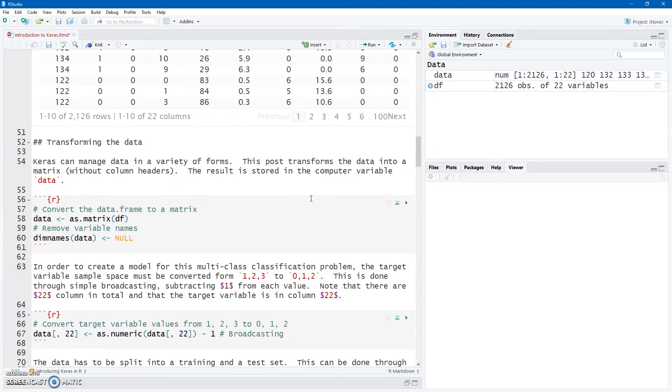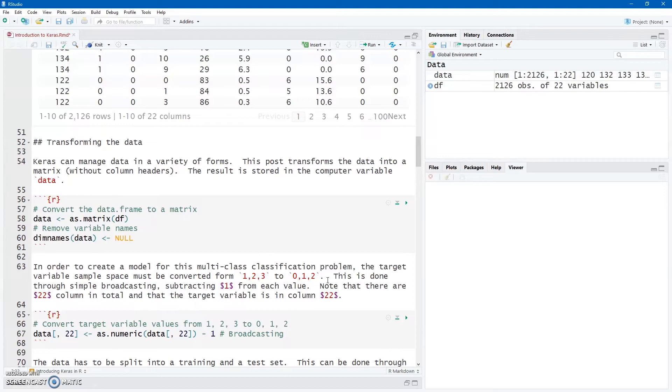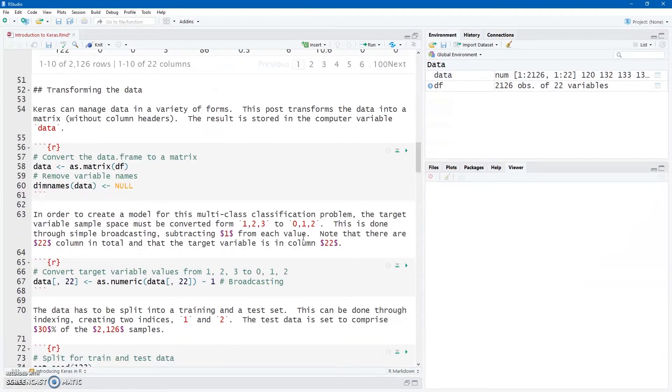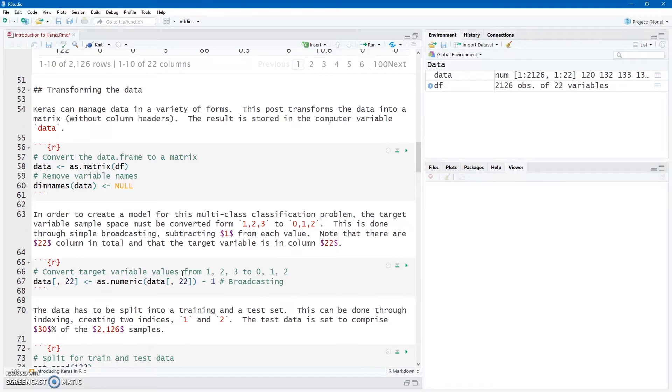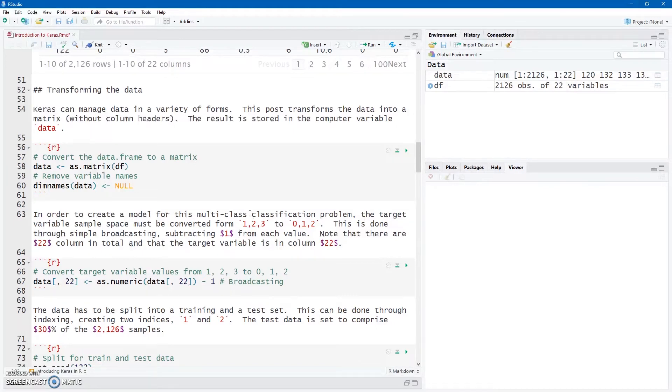Now, the target variable has in its sample space three classes, 1, 2, and 3, being normal, suspect, or pathologic, and we need to convert that to 0, 1, and 2 so that we can do one-hot encoding for our target variable. That's easy to do with a bit of broadcasting. So I'm going to take data, all the rows, comma, column 22. I know my target variable is in column 22. I'm going to cast it as a numeric variable, and through broadcasting, just subtract 1 from each of the 1, 2, and 3, because that is going to leave me with 0, 1, and 2 as the sample space of my target variable. So that's easy to do. It is now all numerical variables.